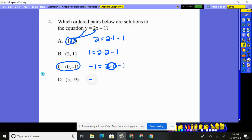And finally, y is negative nine. Does that equal two times x of five, take away one? That's ten minus one, which is nine. Negative nine does not equal positive nine. So no, D does not work.